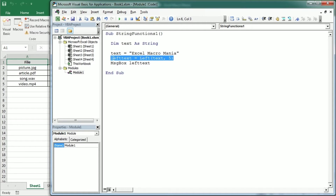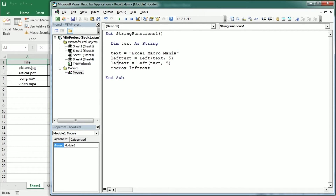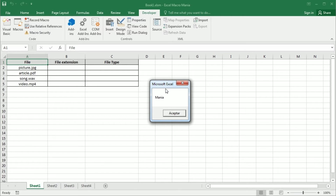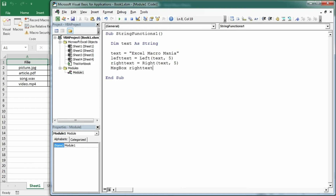In the same way we can get the last five characters with the Right function. So let me change this to Right and we're going to use the Right VBA function. Now we will get 'Mania' — those are the last five characters.